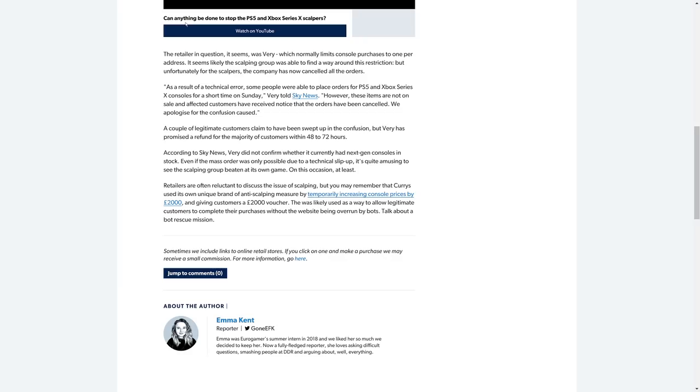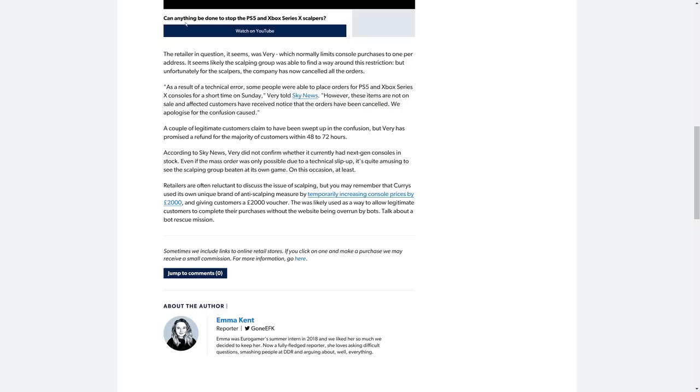As a result of a technical error, some people were able to place orders for the PlayStation 5 and Xbox Series X console for a short time on Sunday, Very told Sky News. However, these items are not on sale—it's great—and affected customers have received notice that the orders have been canceled. We apologize for the confusion caused. A couple of legitimate customers claim to have been swept up in the confusion, but Very has promised a refund for the majority of customers within 48 to 72 hours.